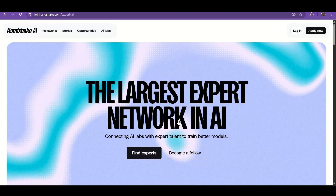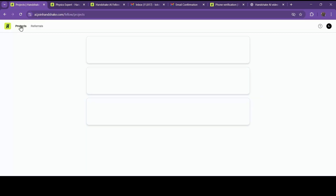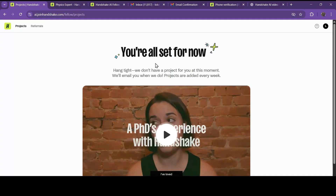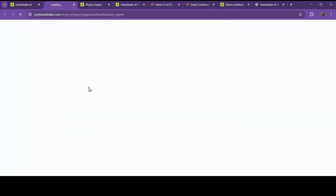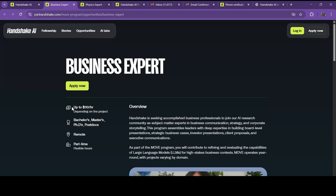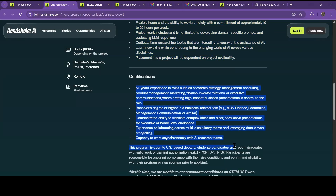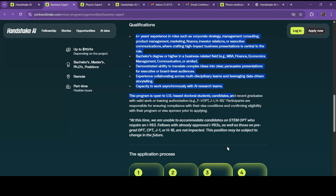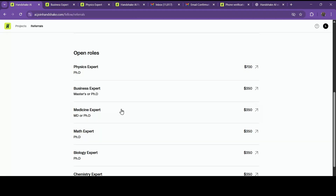I made this video for those who don't know about this platform — sign up using my referral link in the description. Right now, not many projects are showing in the Indian region — you can wait or mail them. But for US and UK accounts there are a lot of projects available, so you can handle those accounts too. Payment is on a weekly basis. There are lots of vacancies available in different domains — read the work role and apply.